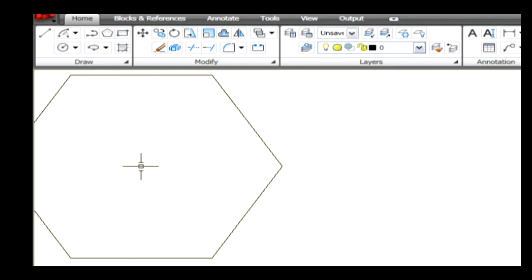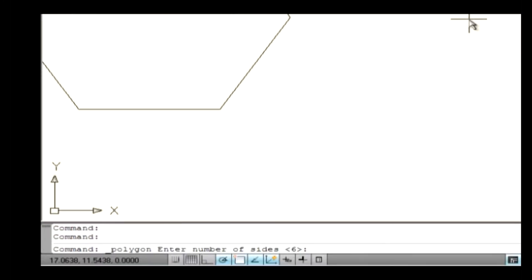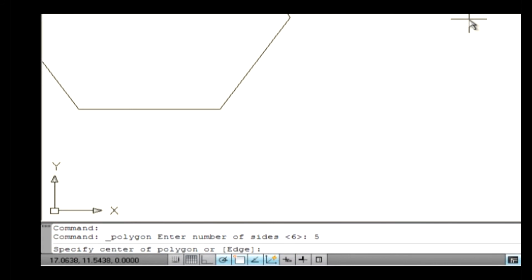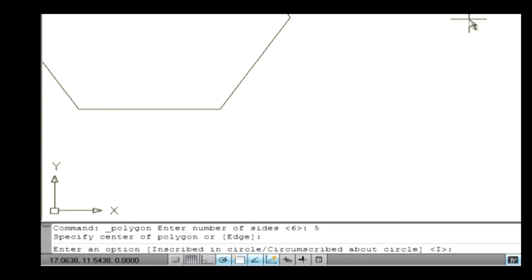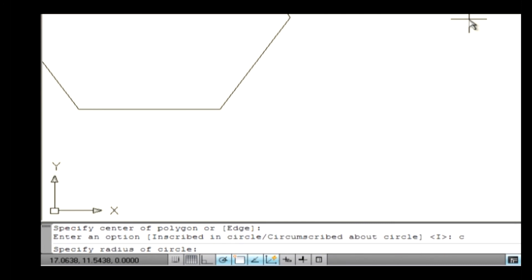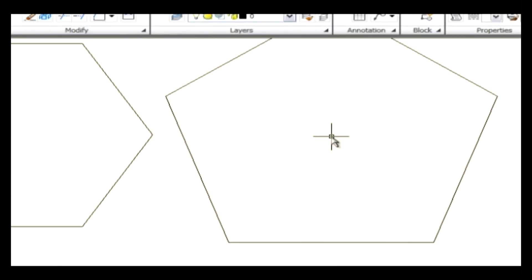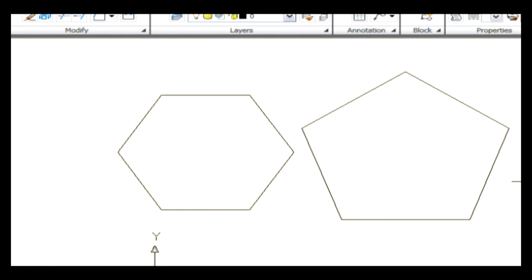Now let's see how to create a polygon using the Circumscribed method. Go to the draw menu and select the polygon command. The command line asks you to specify the number of sides — the default is 4. Type 5 and press Enter to create a pentagon. Specify a center point on the drawing area. Type C to select the Circumscribed option and press Enter. The command line asks you to specify a radius — type 6 and press Enter. The radius indicates the distance between the center point and the midpoint on the side of the polygon.